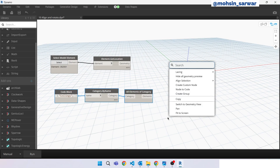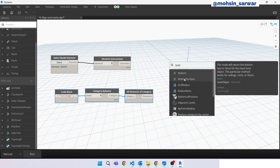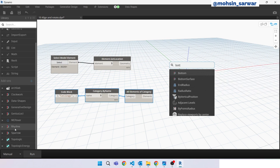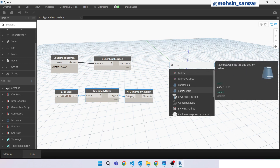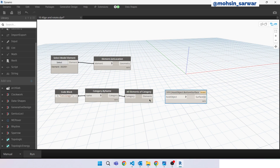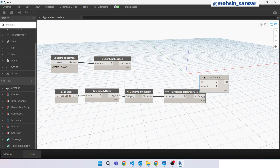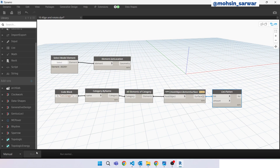Look for 'bottom surface'. Make sure you have installed the Rhythm package, because this node is provided by that package. Flatten this list and hit run.